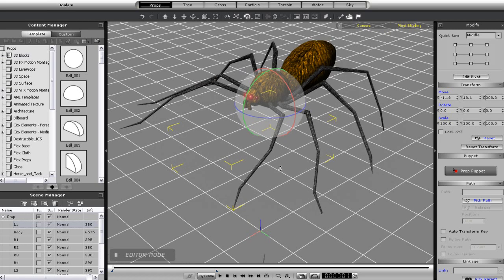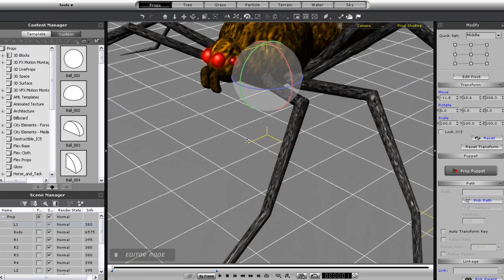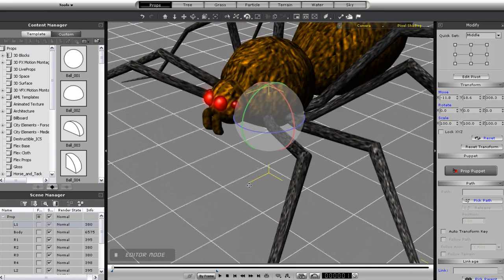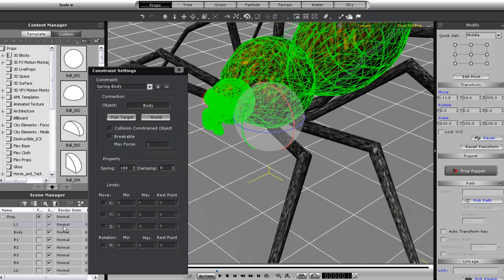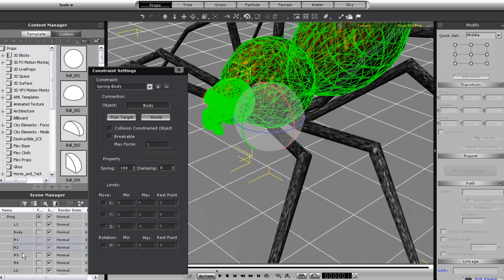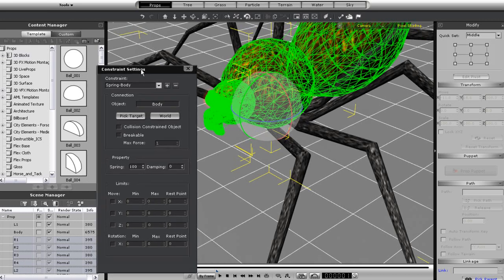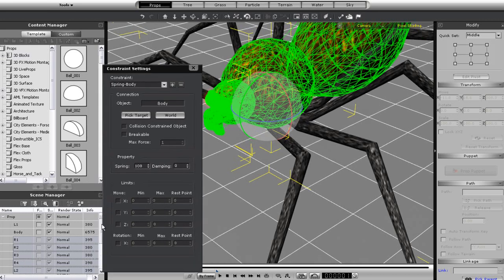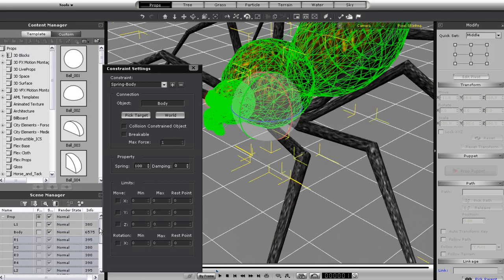Notice the direction of the red x-axis on my gizmo. Basically the spring rotation is going to follow this axis. So first, let's make sure that all of my legs are selected once again in the content manager, and set the rotation values for my spring constraints. I can just put the minimum value down to negative 180 first and play back to see the results.